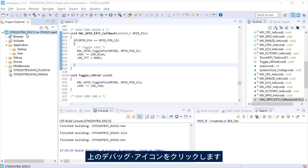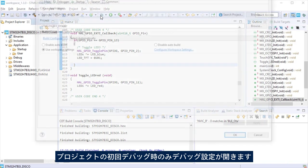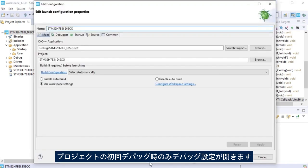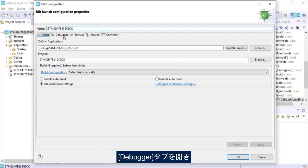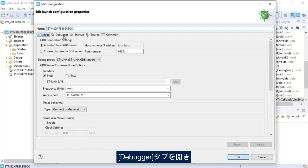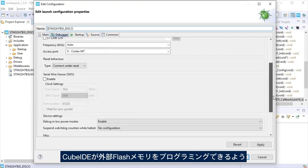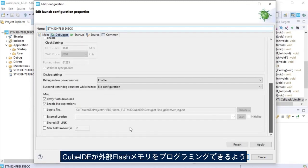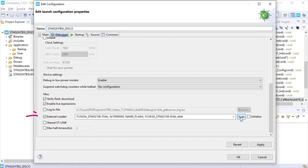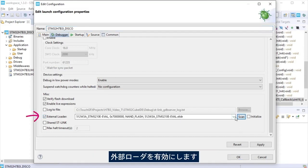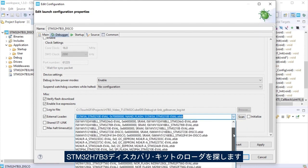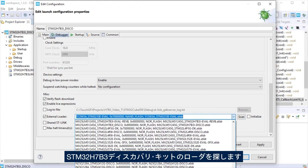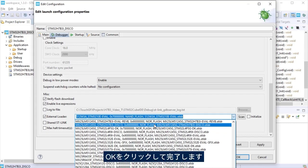Click at the debug icon that is a bug. A debug configuration will be opened only the first time the project is debugged. Go to the debugger tab. We need to add an external loader so CubeIDE can program the external flash memory. Enable the external loader, click scan and look for the STM32H7B3 disco loader. To finish, hit OK.